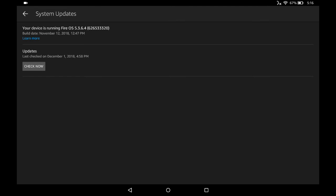And then right where it says updates, click that little check now option and it's gonna check to see if there's any critical updates that you need to download and install. It has no updates for me, but if it does find updates for you, you can go through and accomplish that update process to make sure that your Amazon Fire tablet is completely up to date.